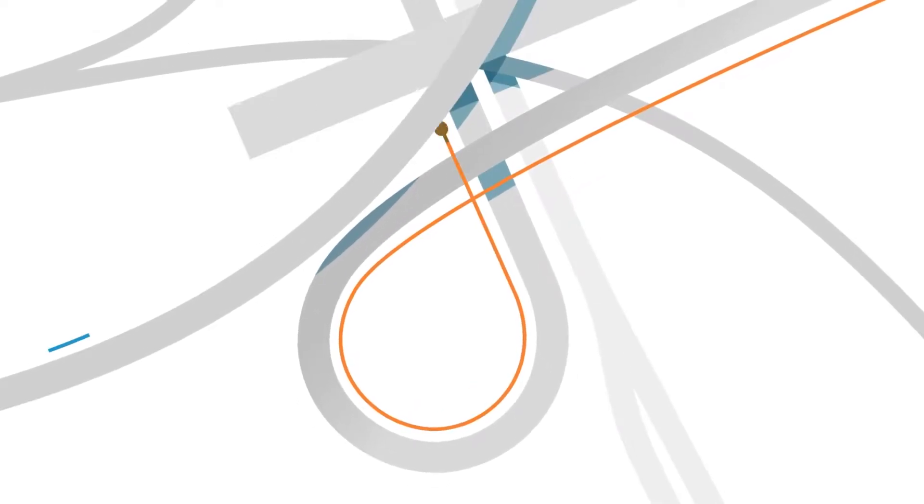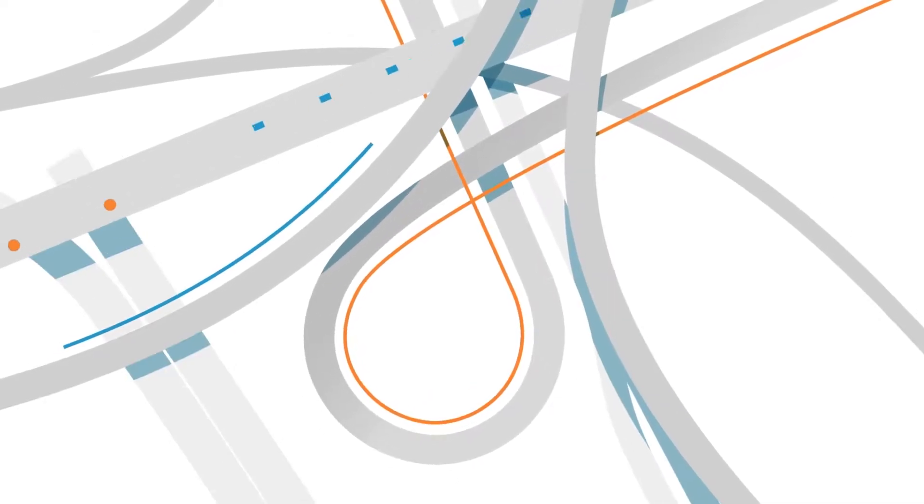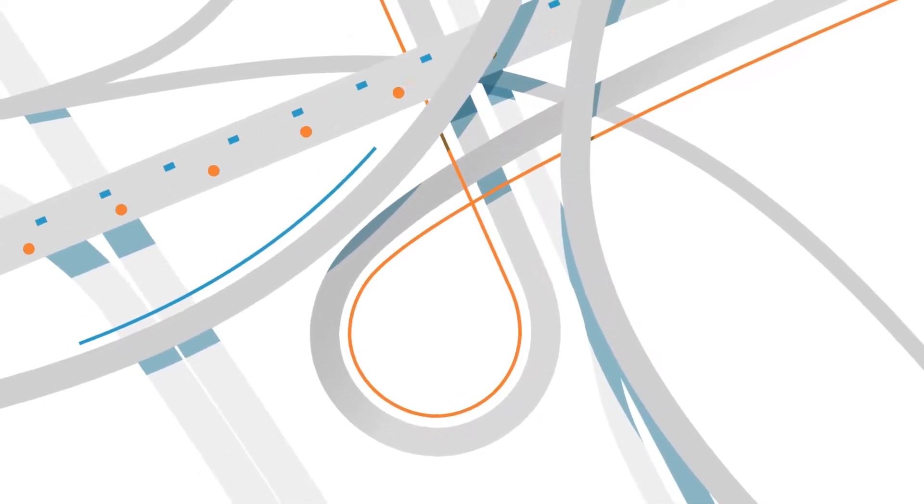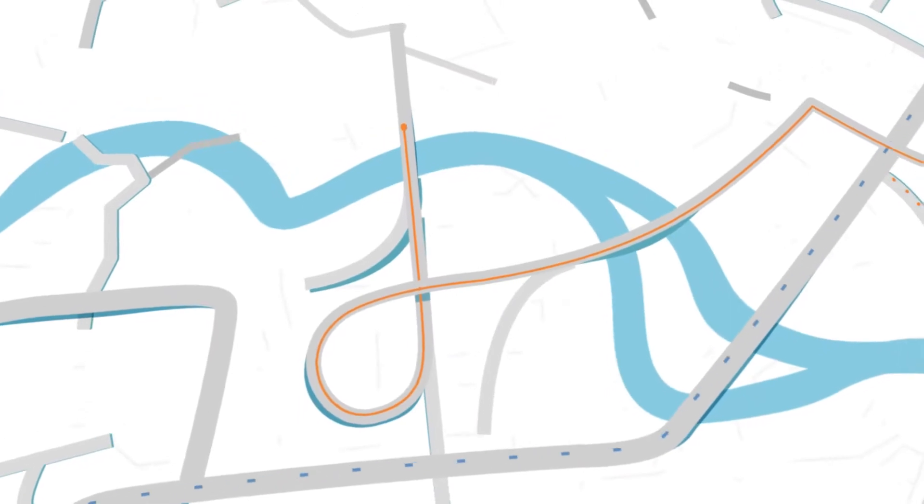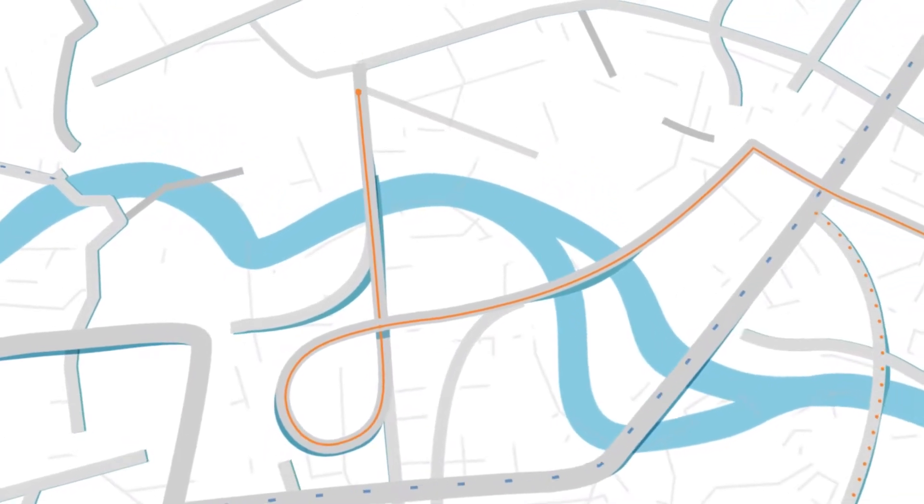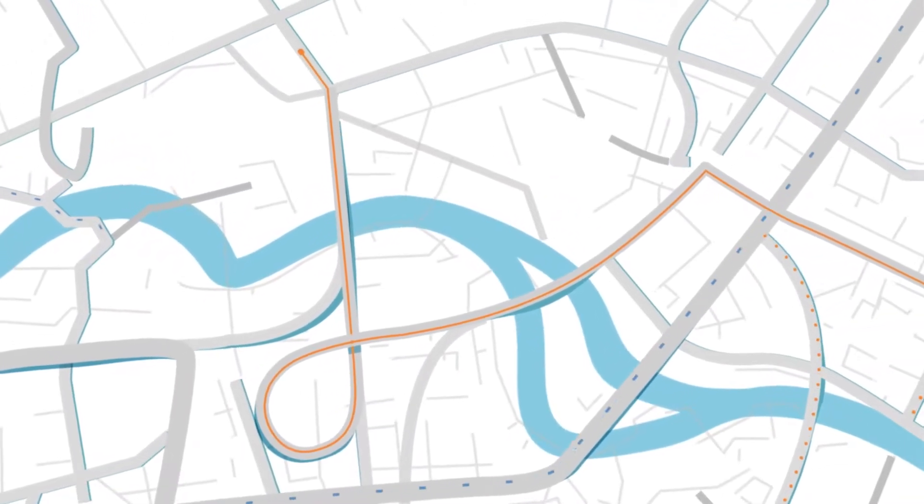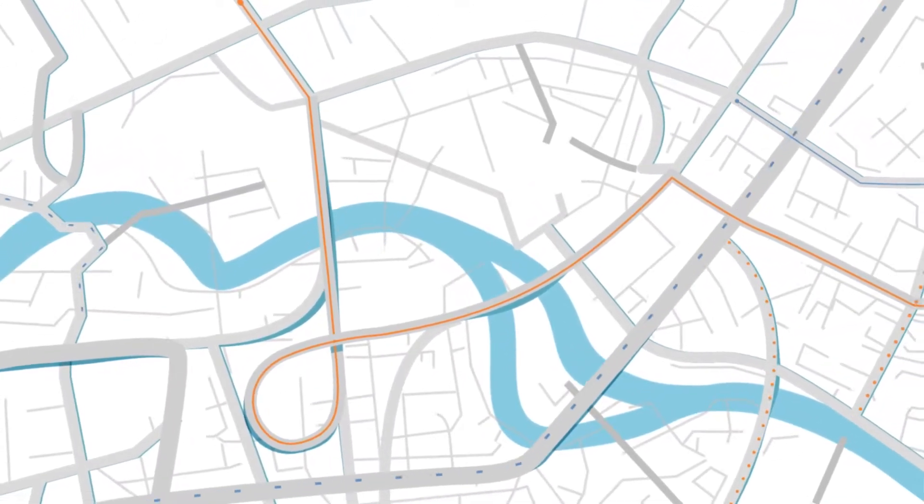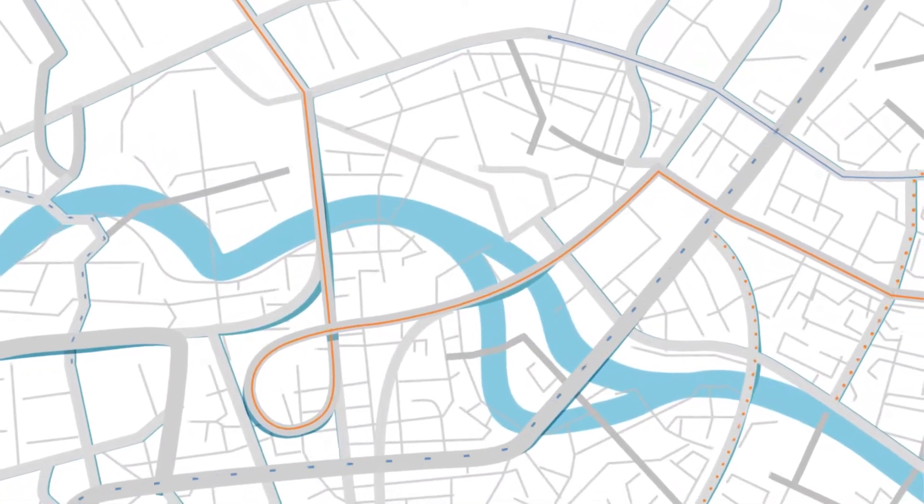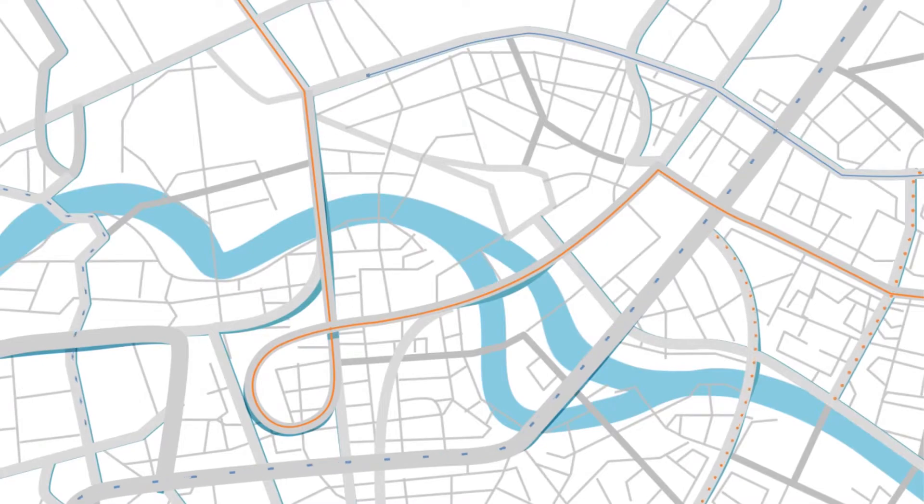Every day, people and goods are on the move. Transport and logistics are a vital part of our complex, changing world.